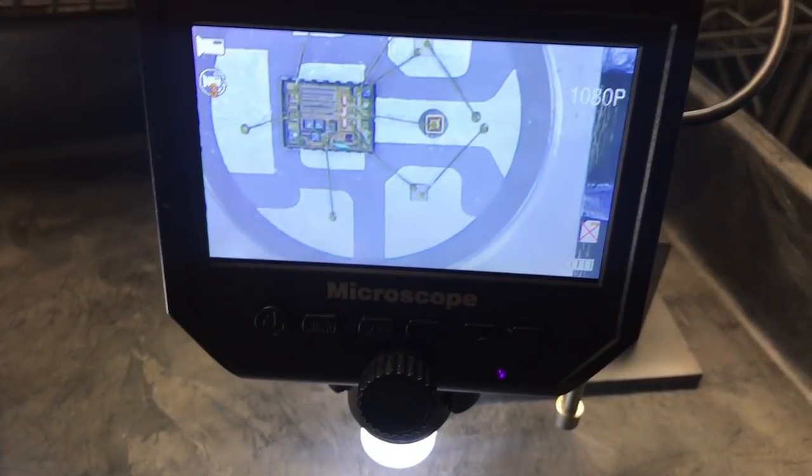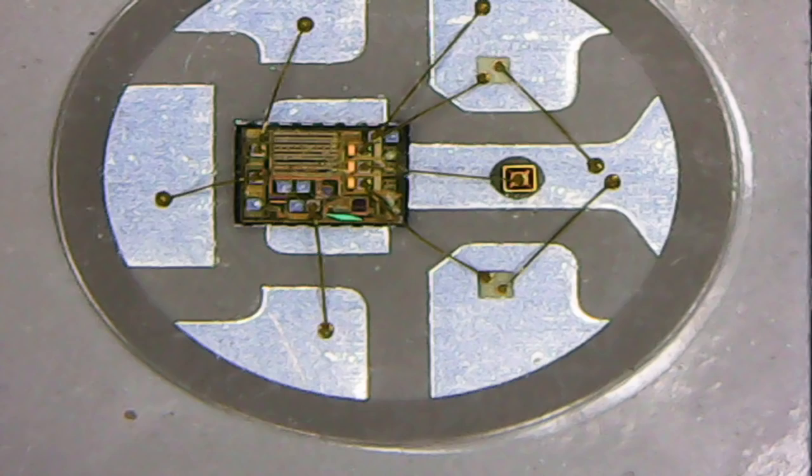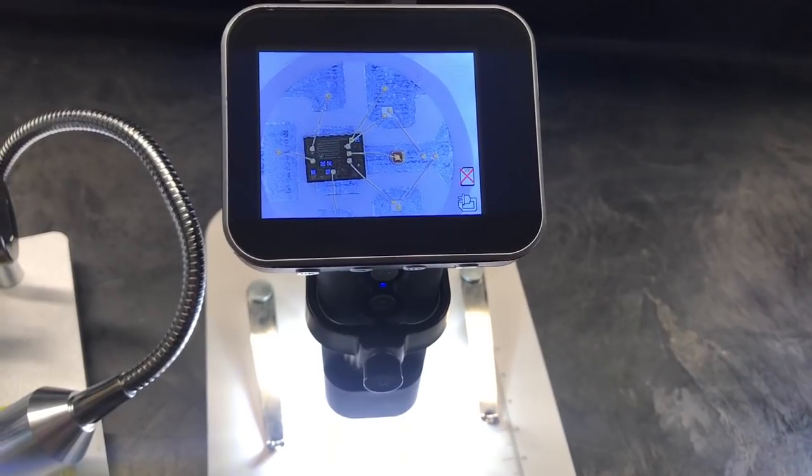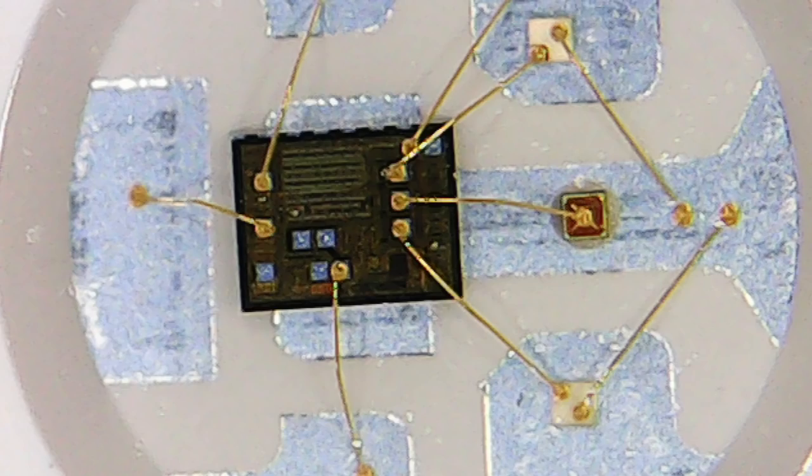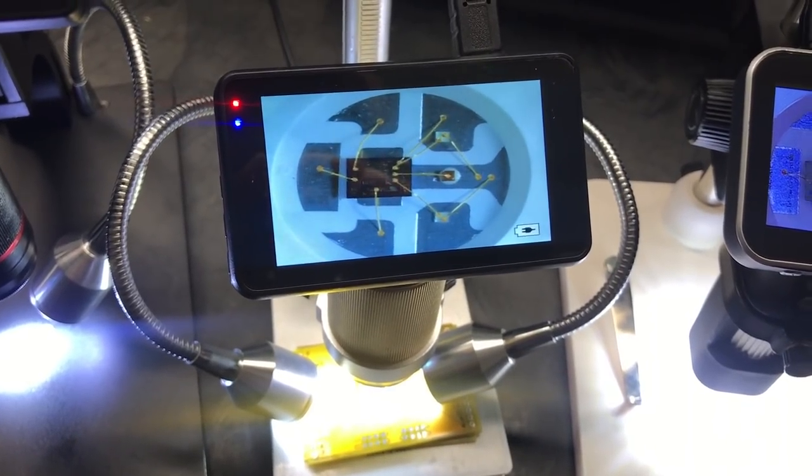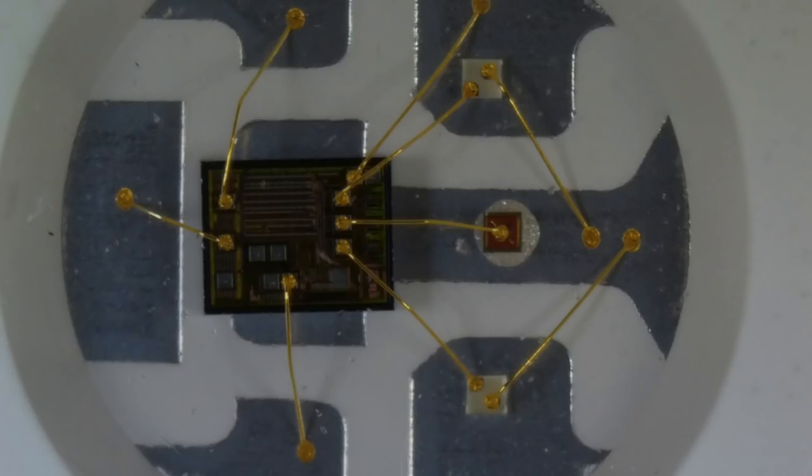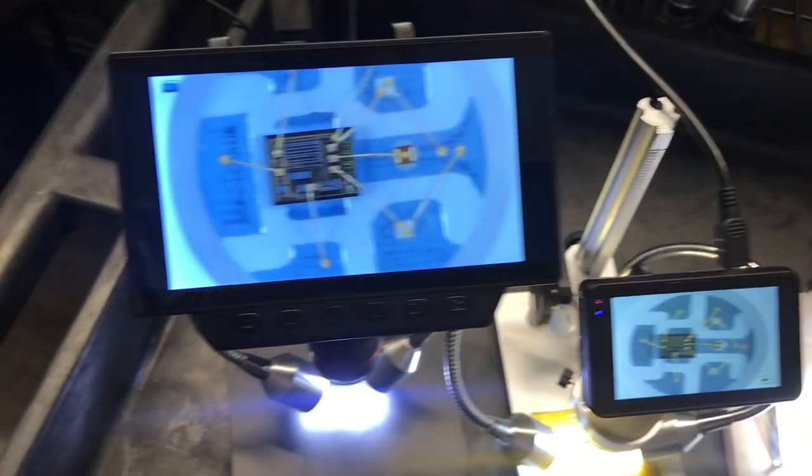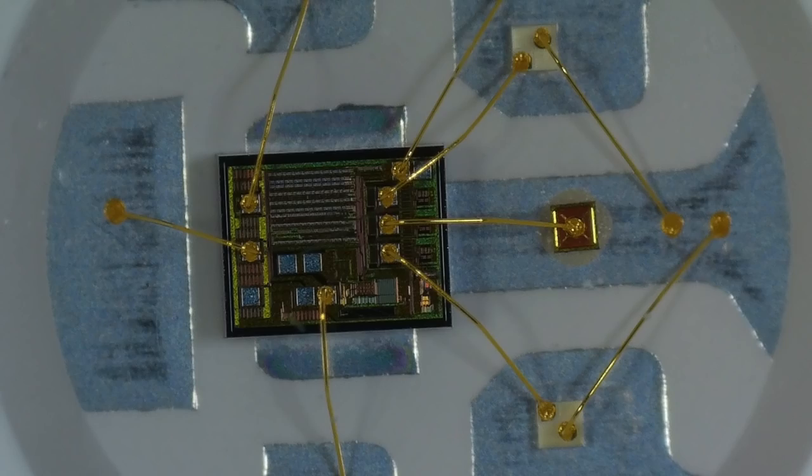So we can look at this one, 3 megapixels. Now this one, 3 megapixels. Now this one, 12 megapixels. And this one, 12 megapixels.